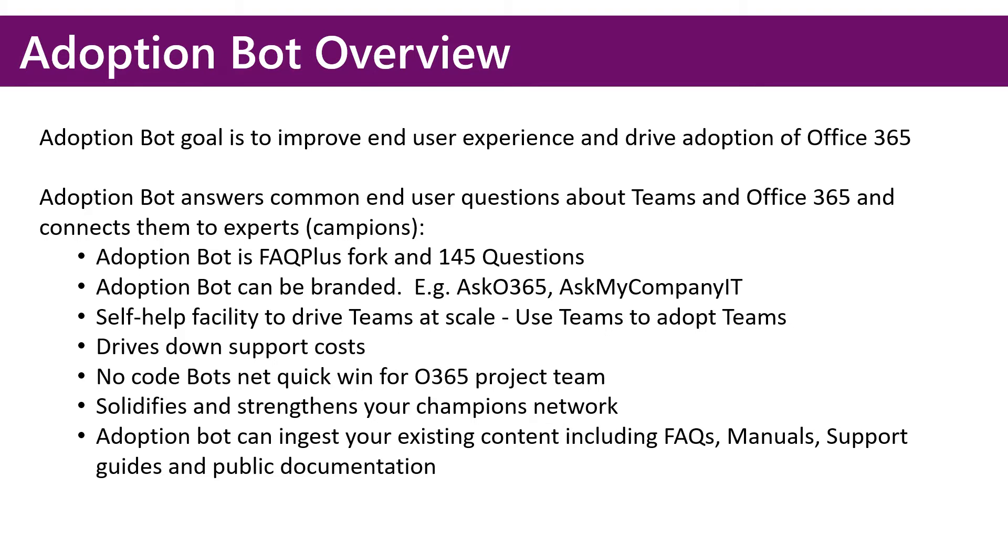These also solidify and strengthen your champion's network. As they're answering questions, they're getting smarter, and their presence within the organization grows.